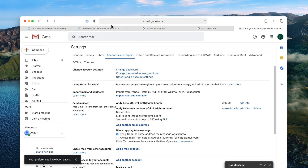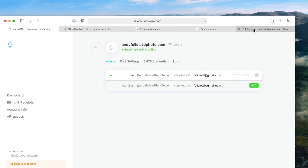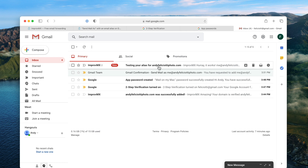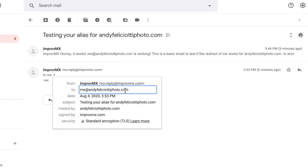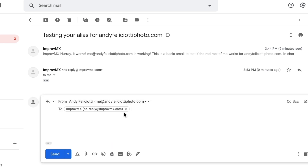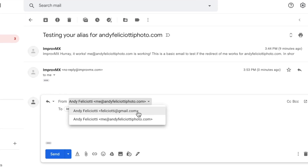Now that we've changed that setting, let's do a test email. We'll go to ImproveMX, go to aliases, and do another test. Back in our Gmail account, we have a new test email. You can see it's to our business email. When we hit reply and click the from field, we can see the email is coming from our business address. So every time we reply to an email sent to our business address, it's going to be from our business address. Just like that, you now have a free business email all in your Gmail account.